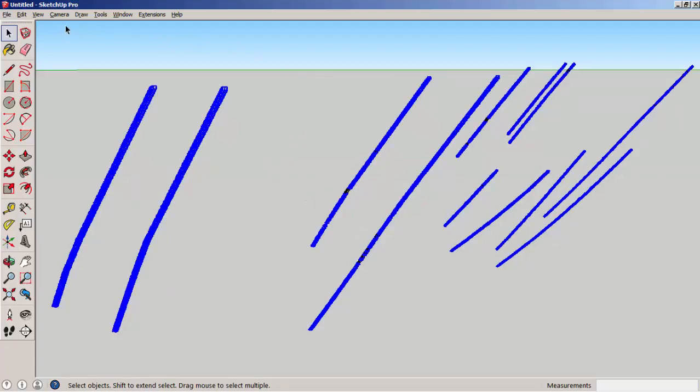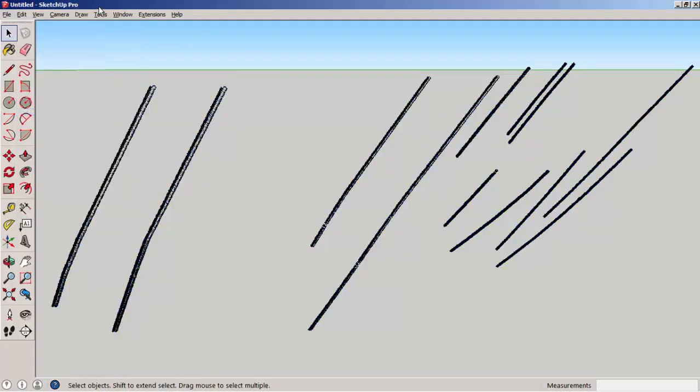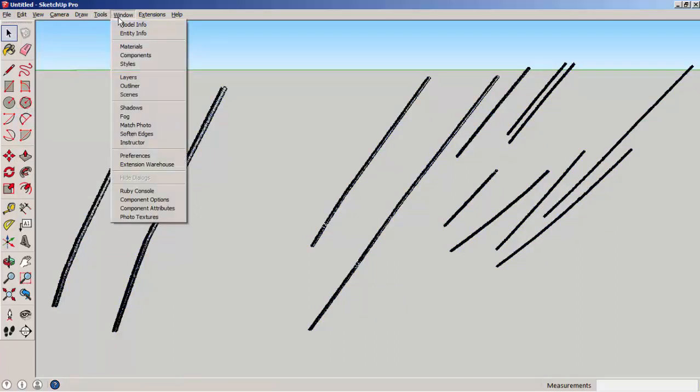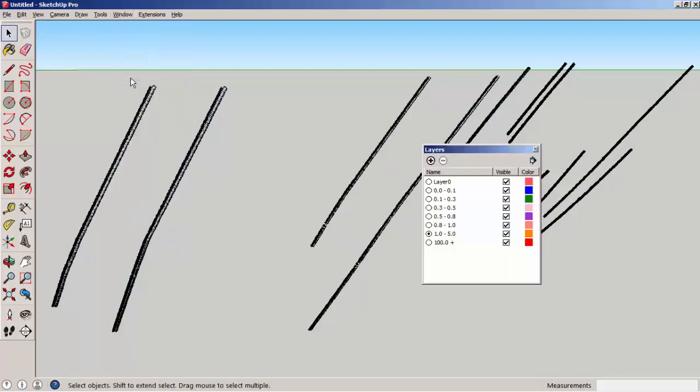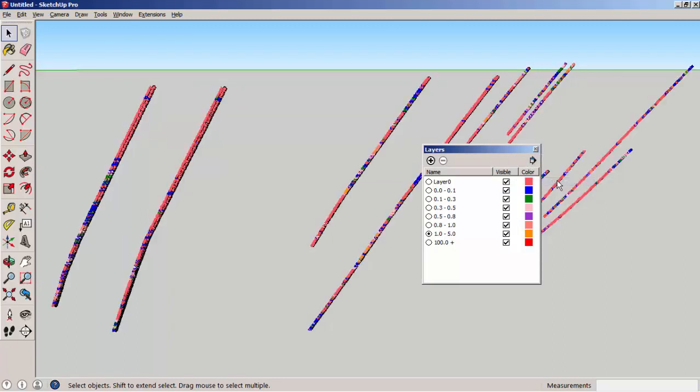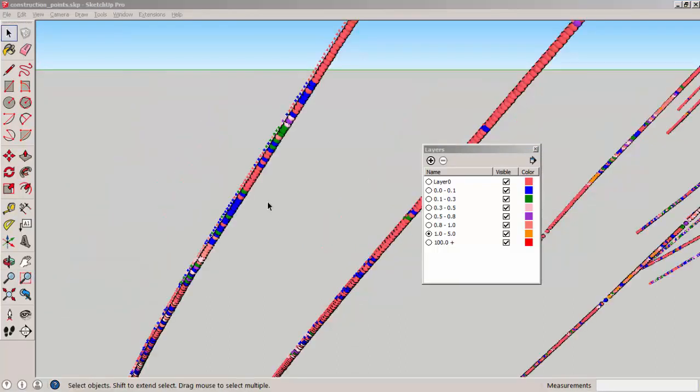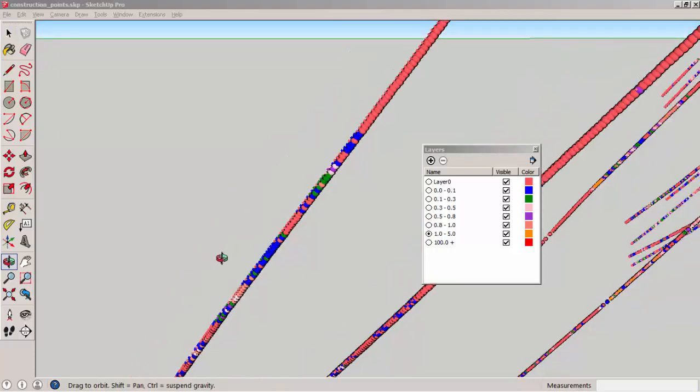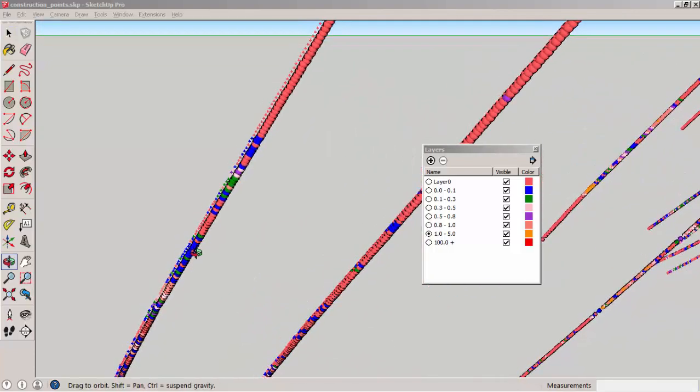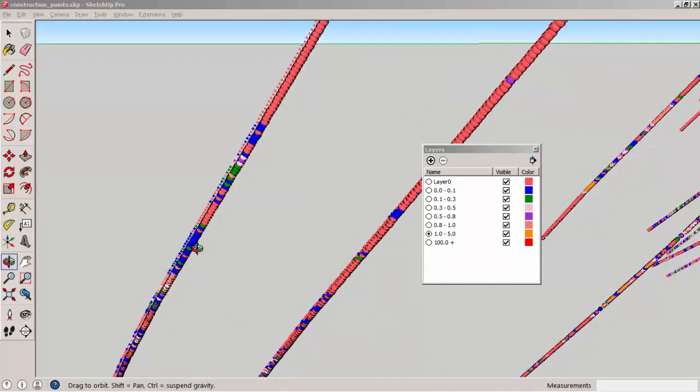Now we can unselect, select none. Then use the window layers and ask each layer to have its own color. The true location of the drilling interval is given by the position of the construction points. The spheres on the site are just representations.